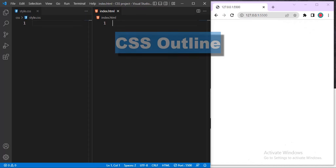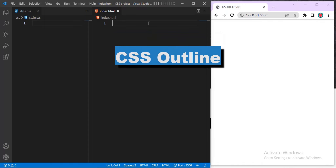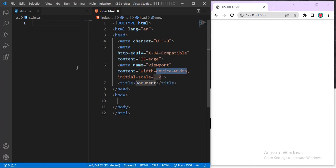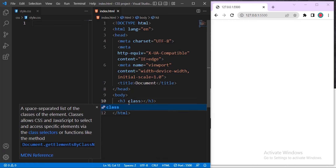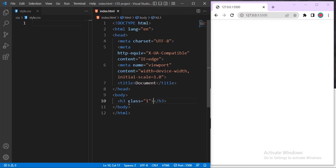In this video we're talking about CSS outline. To start, we'll add the HTML structure. We'll be making use of header h3 elements. The output can accommodate a line of elements. I'll give each h3 a class name — let me use numbers starting with one. Then the text will say 'hello everyone'.